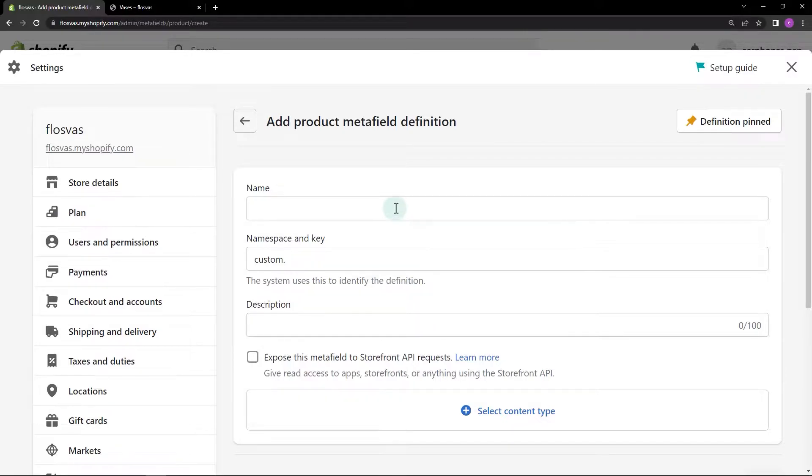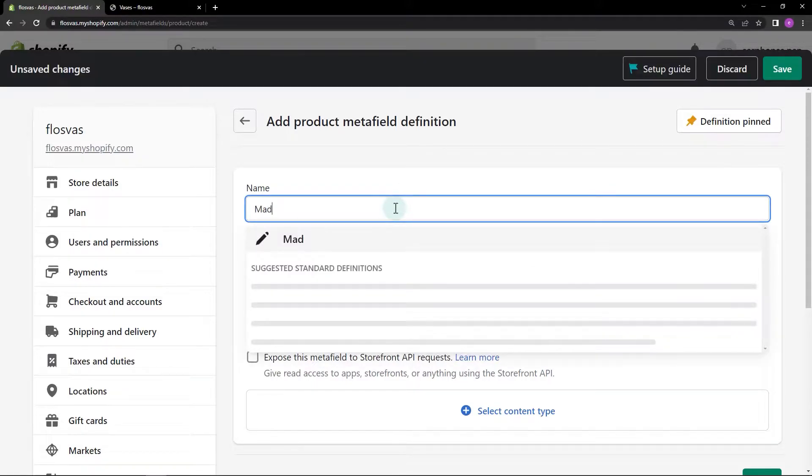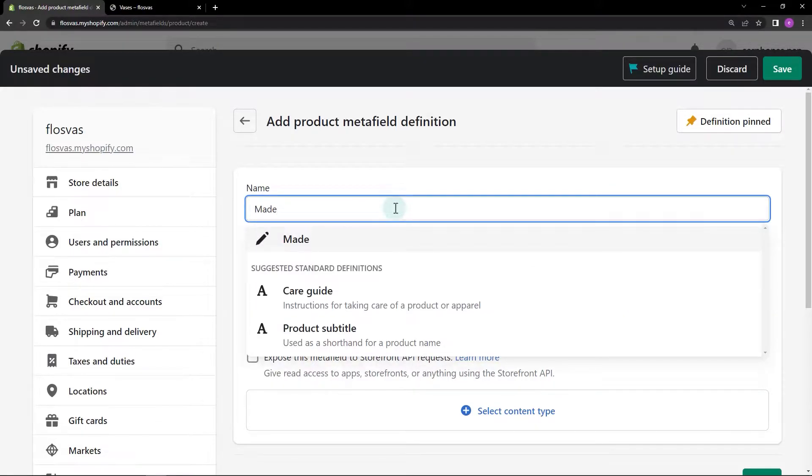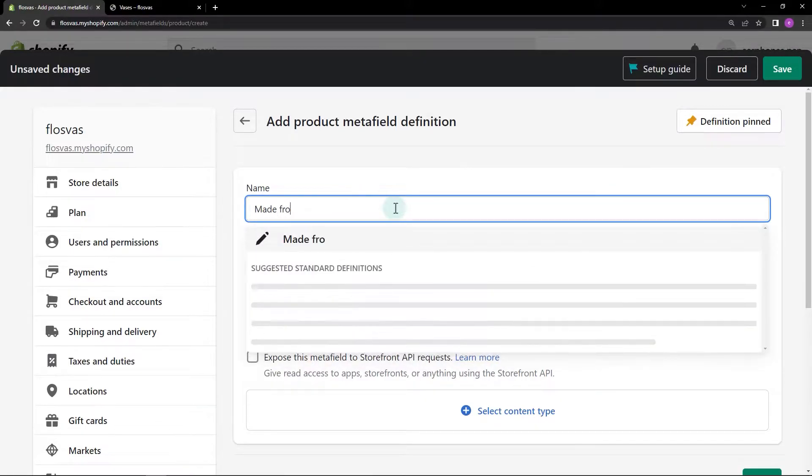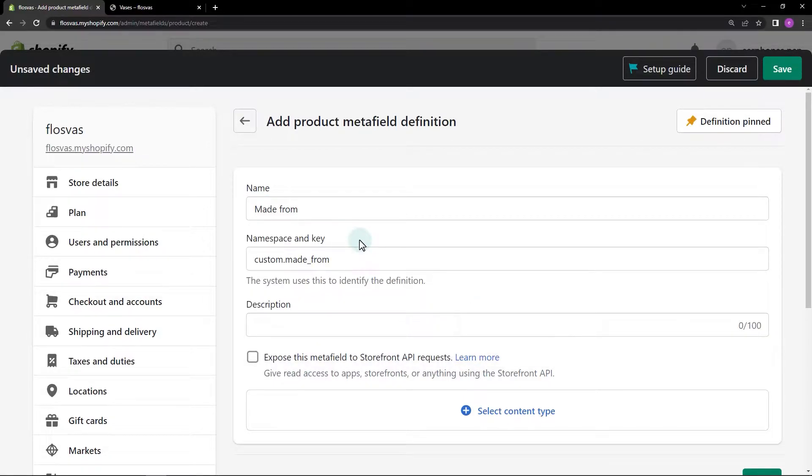For the name, let's add Made From. The namespace and key field will automatically generate a value based on the name field. You can also customize this field.